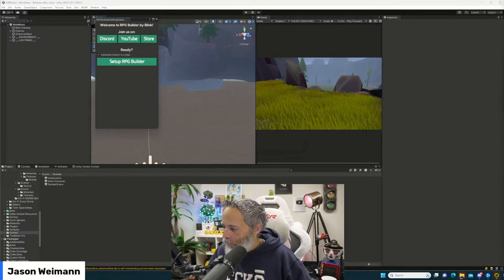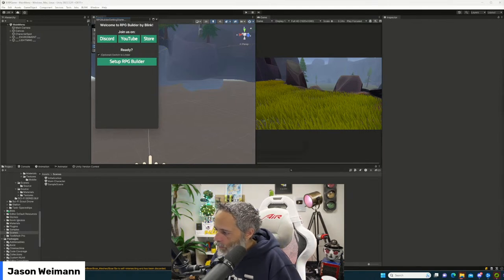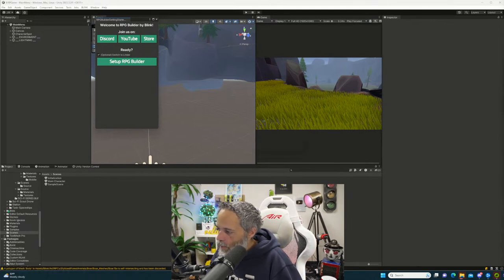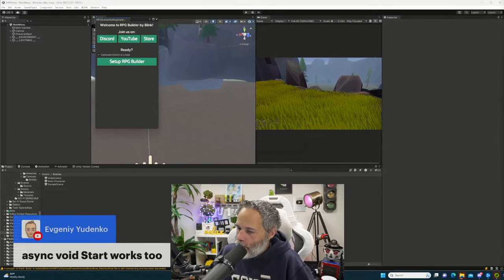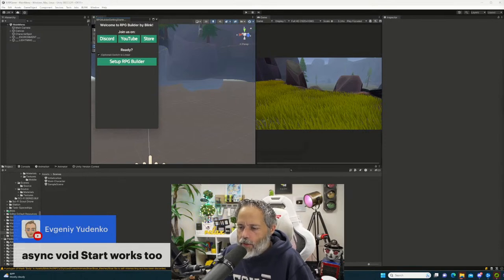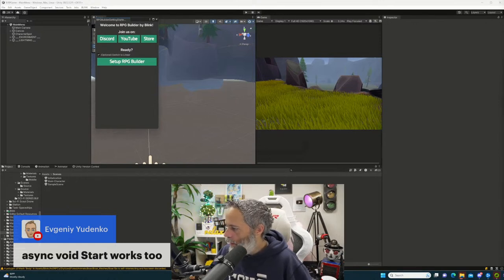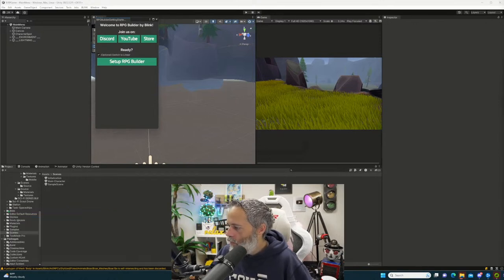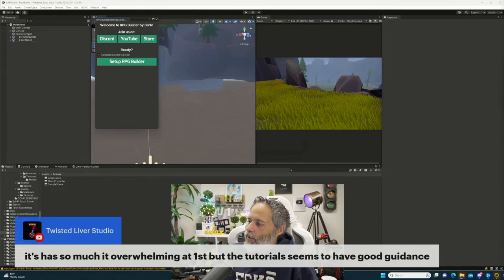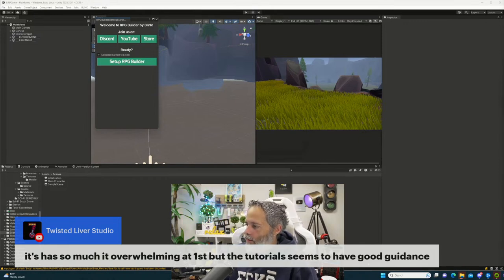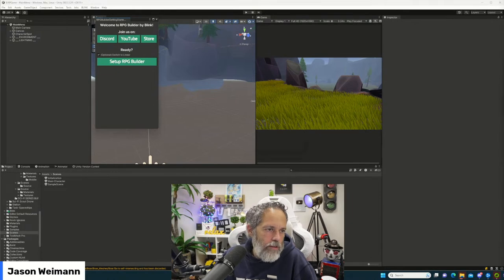Async void Start works too — I haven't actually tried that, nice. So much has been overwhelming — that's RPG Builder I'm guessing. Let's pull it up. I hit the Setup RPG Builder button. The RPG Builder window — I think it's just here. There we go.